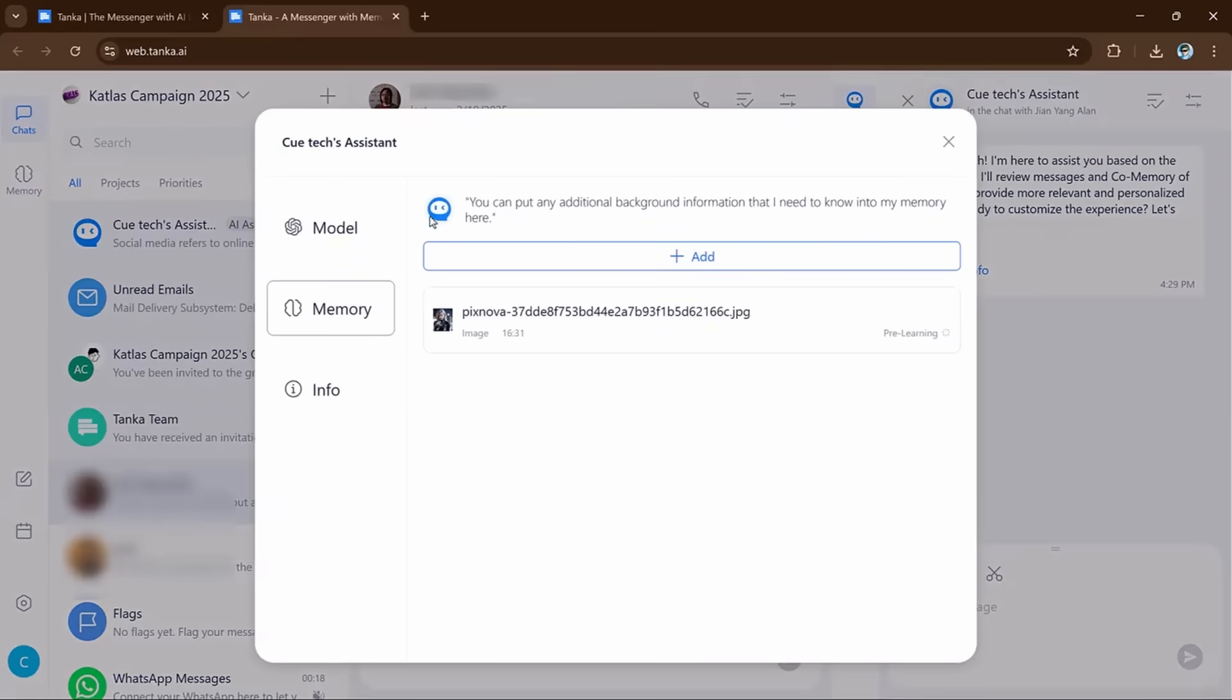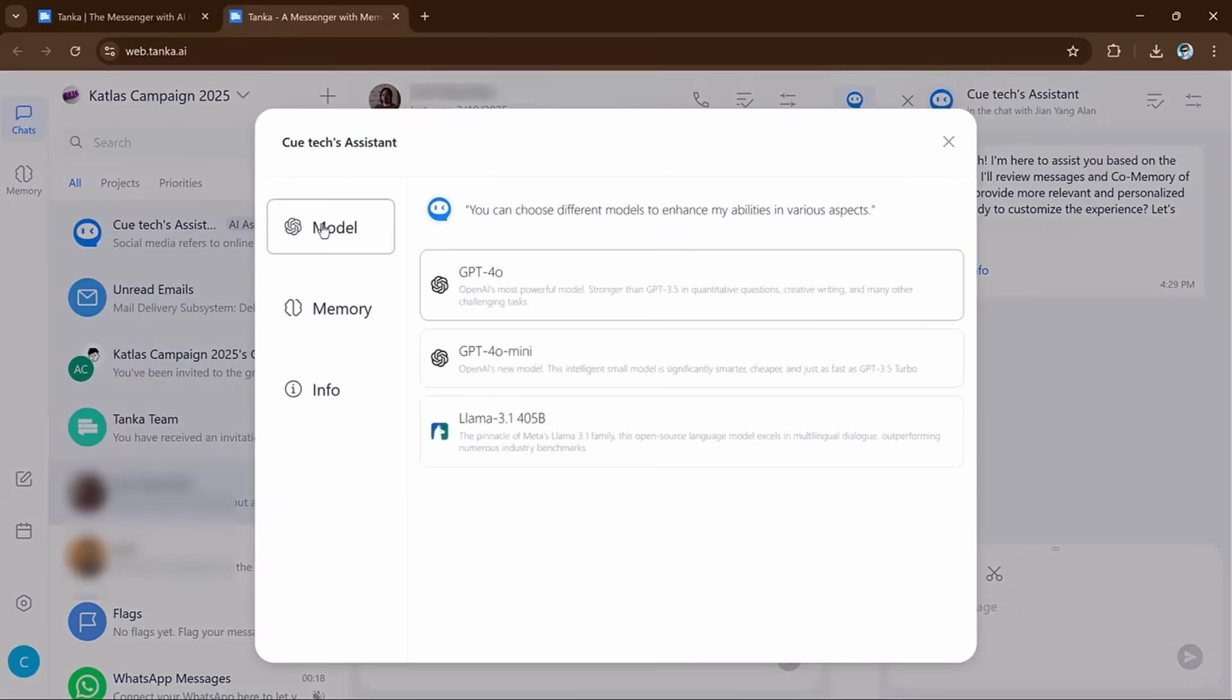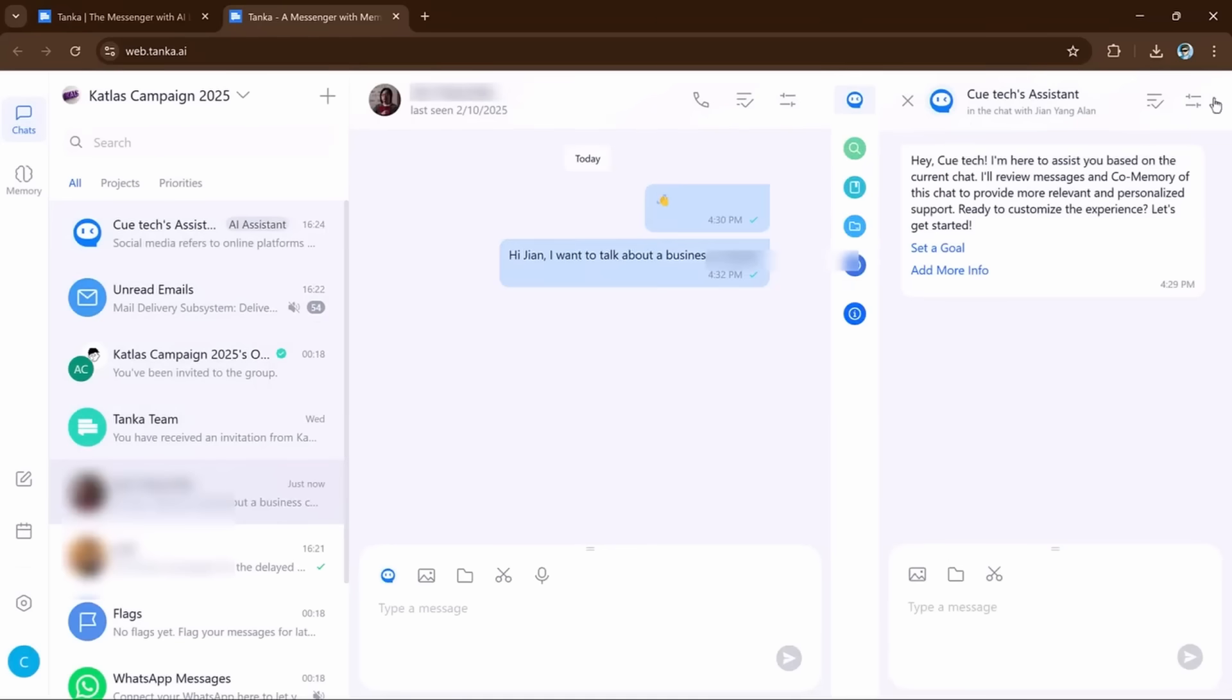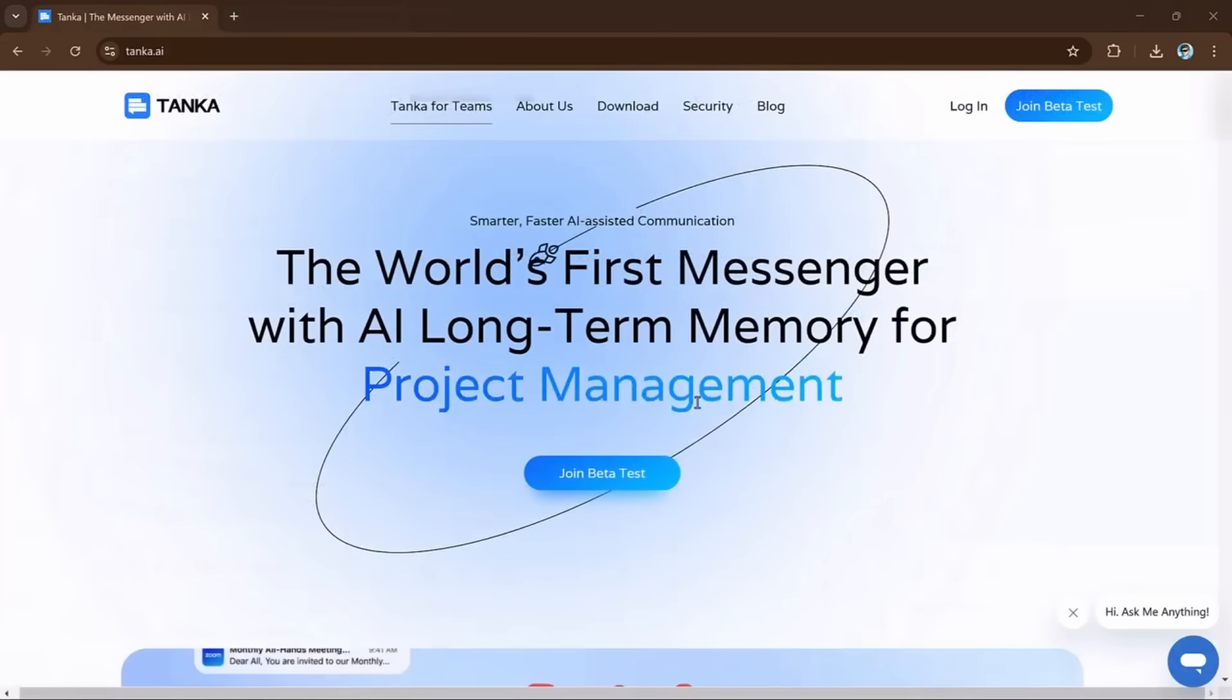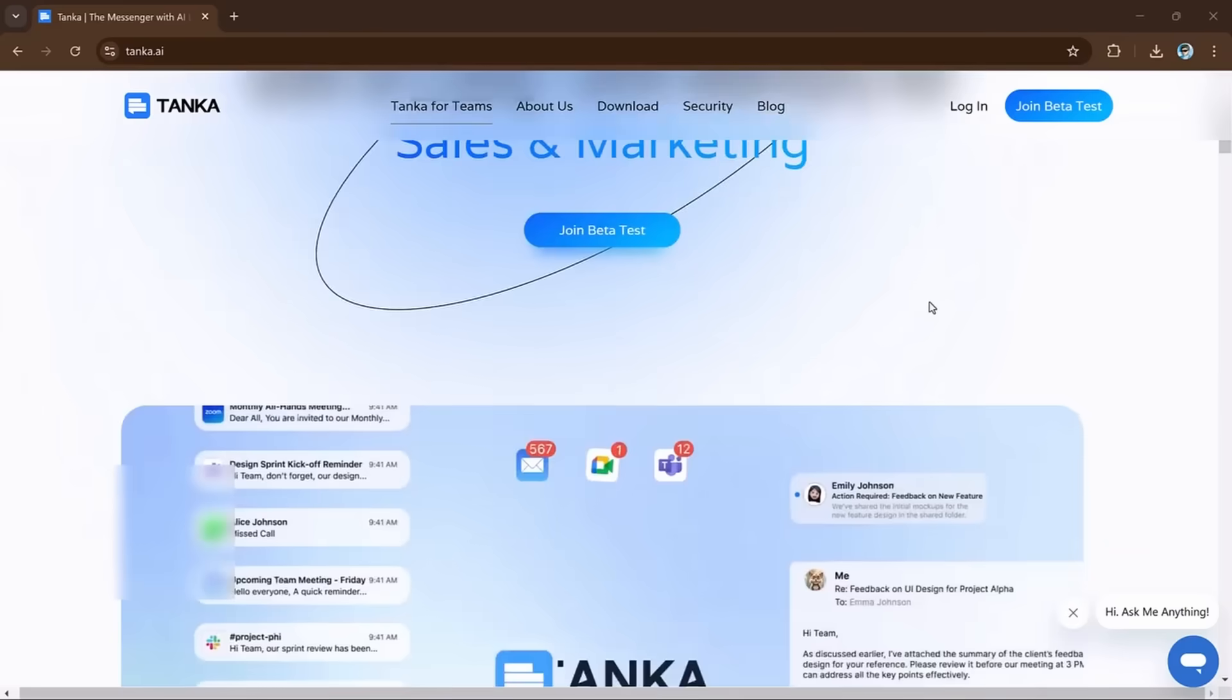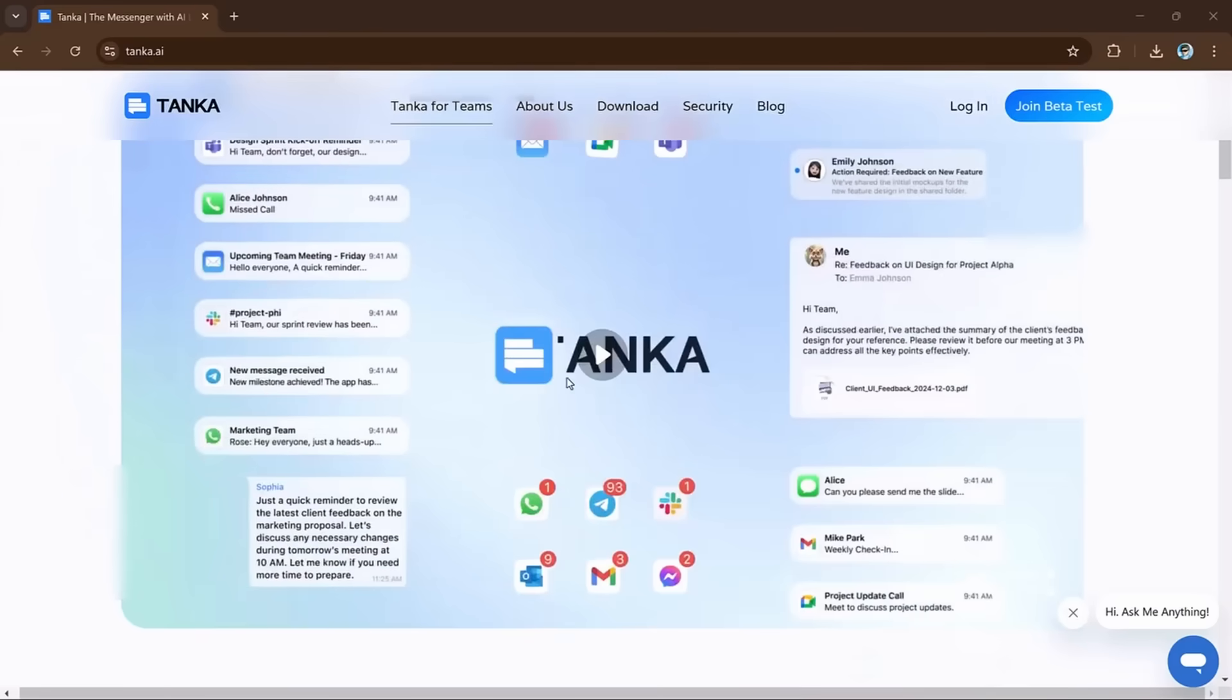Wait, here's more. It saves time and money. You can save important information directly to Tanka's memory. You can save messages, files, or notes to the memory.